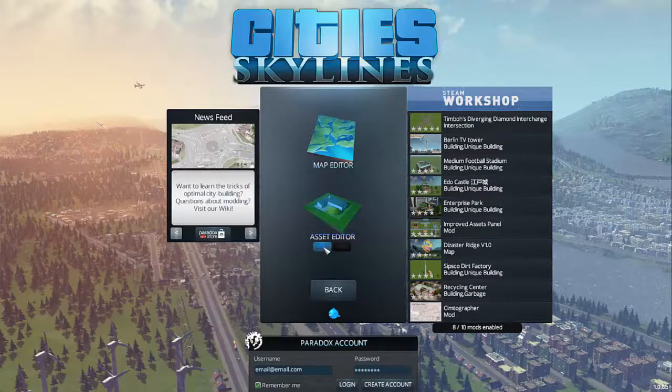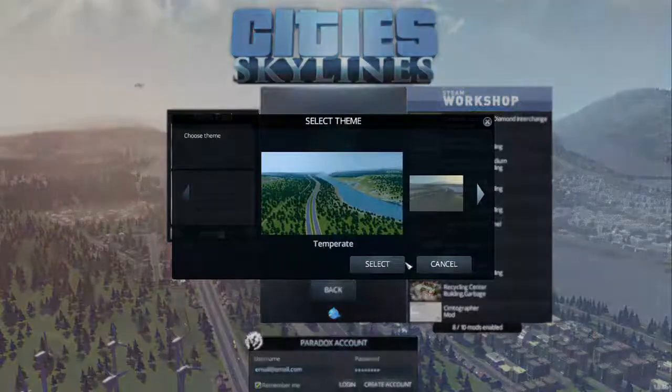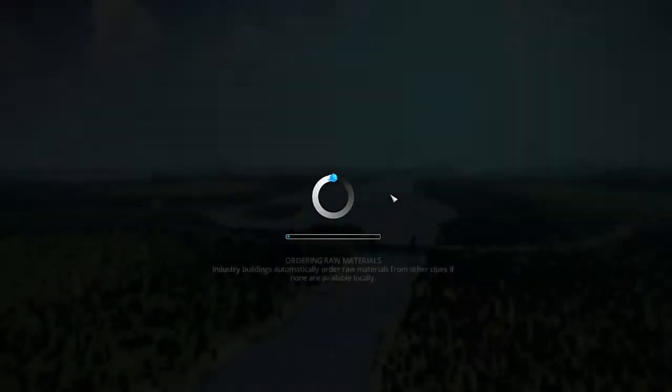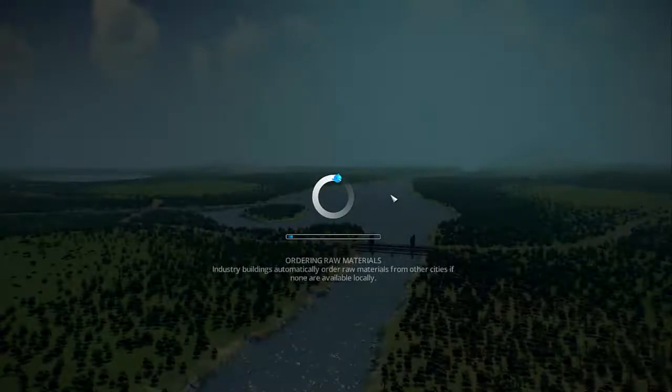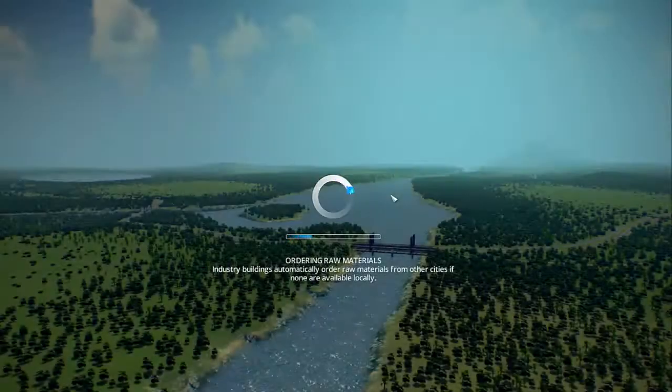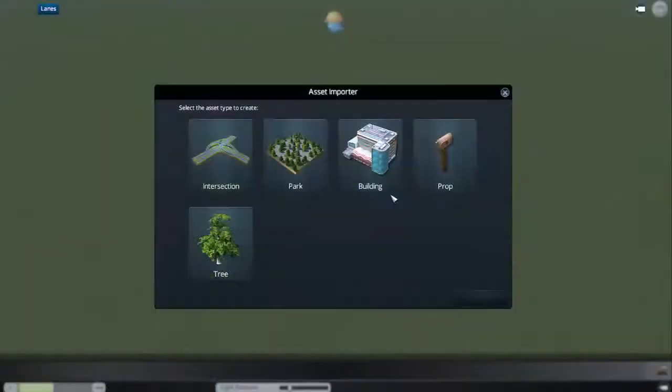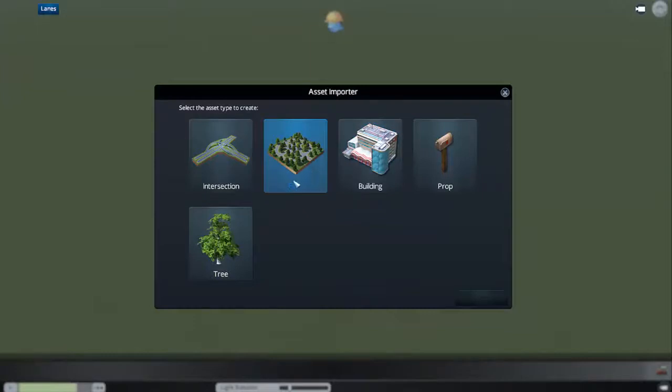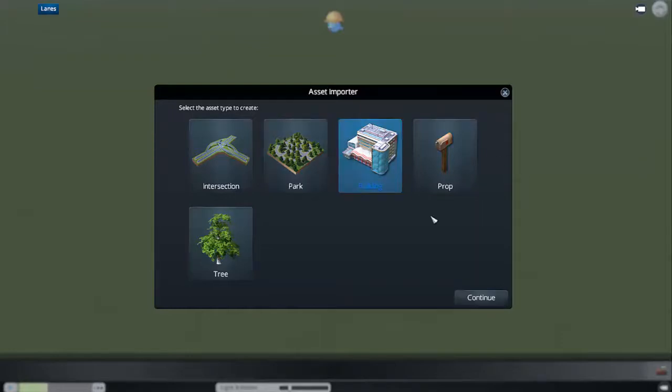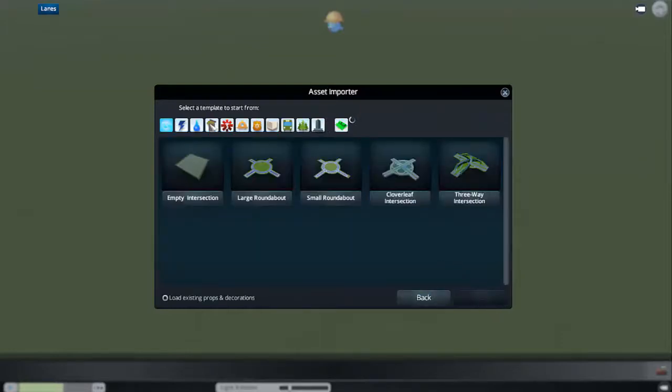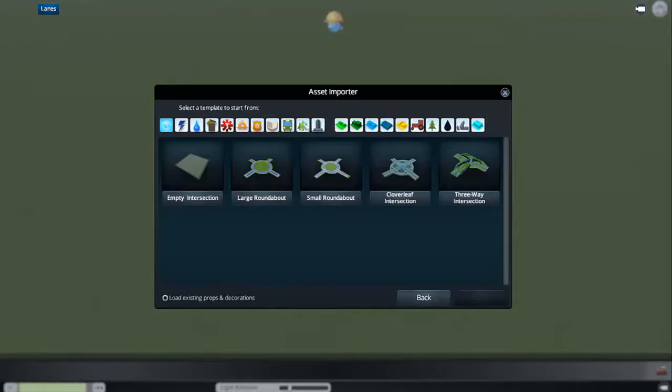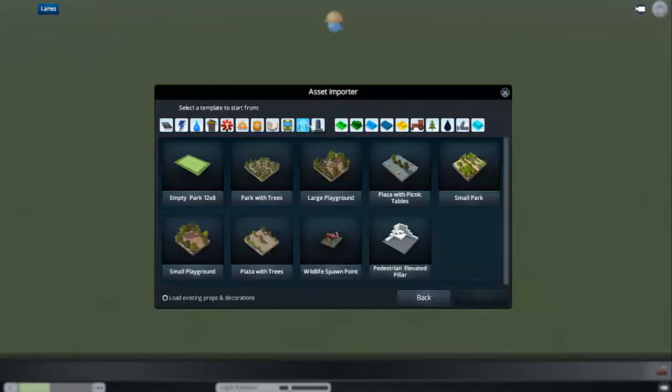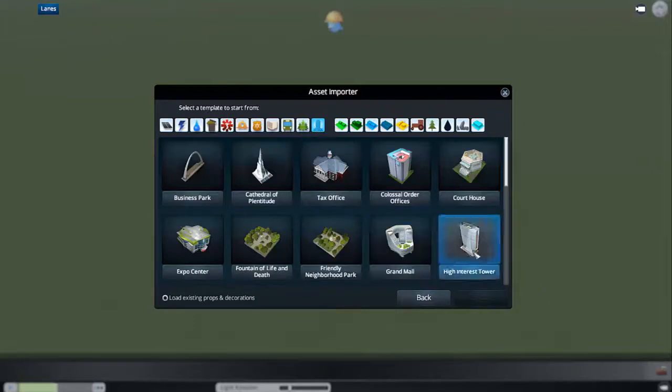We're gonna say new, select. I didn't check out the asset editor yet but I think it's gonna be alright. We're gonna pick a building for now. What are we gonna check?